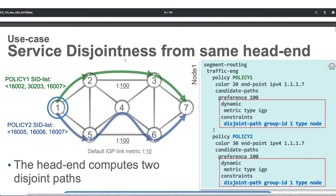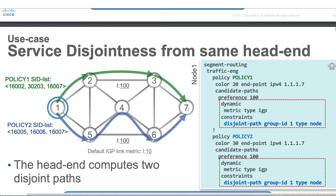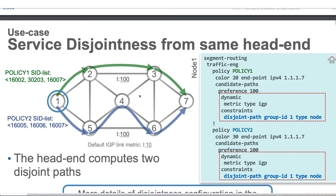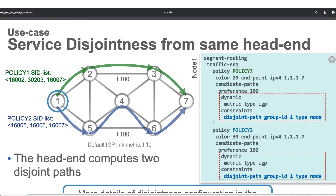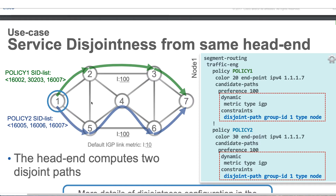Another example is called service disjointness or simply link disjointness. In this example, we have two policies — policy one and policy two — both originating or instantiated on node one, which is the head end. For both policies the endpoint or destination is node seven. In that case, we want to make sure both policies are not taking the same path, because if any failure happens in that path and both policies only have one path, both will become invalid. So when configuring the policy, we can use disjointness as one of the constraints.